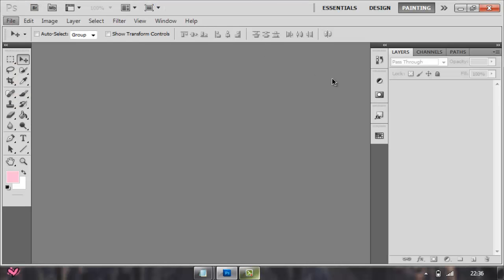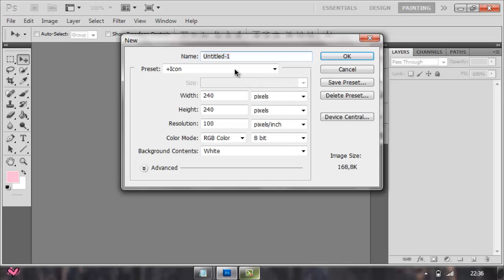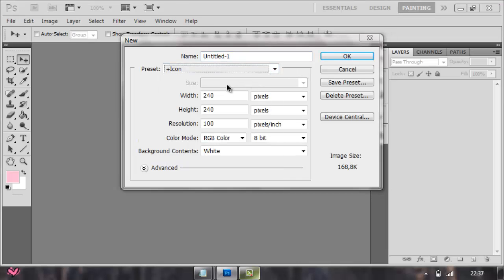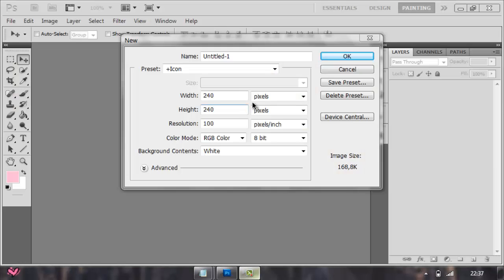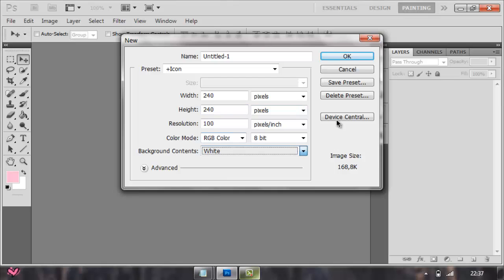First, you go to New and go to the icon size 240 times 240 pixels. Background content white. You just name it whatever, like Icon X, and press OK.